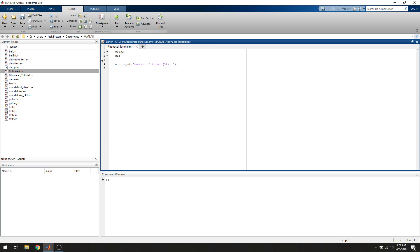The next thing we want to do is define our Fibonacci vector, and that's where we're going to actually store the numbers we generate and return to the user. We're going to define a vector called Fib, and we're going to define the first two terms as 0 and 1, because no matter how many terms we generate, the first two numbers have to be 0 and 1. That's by definition.